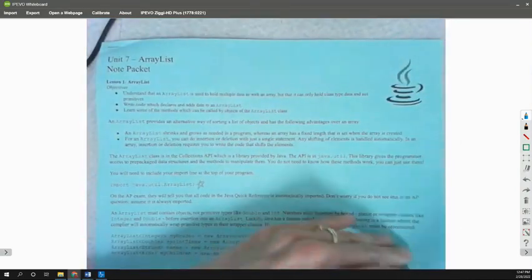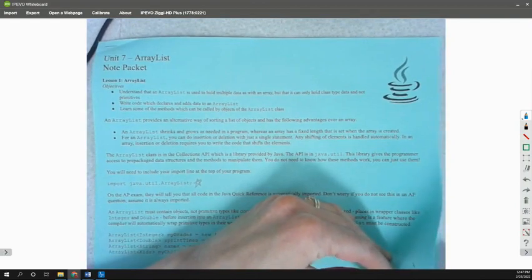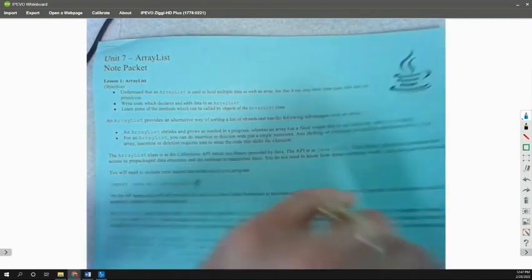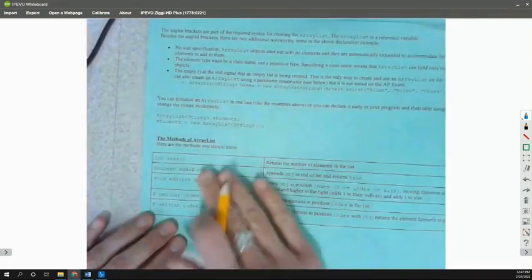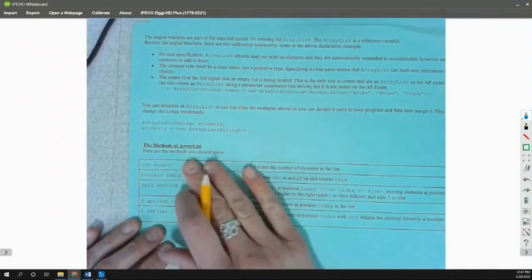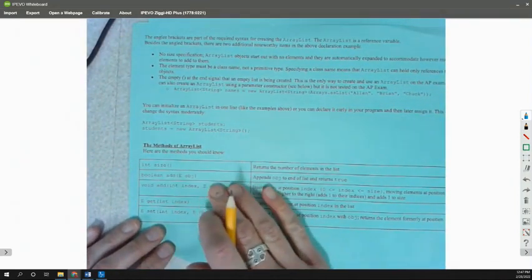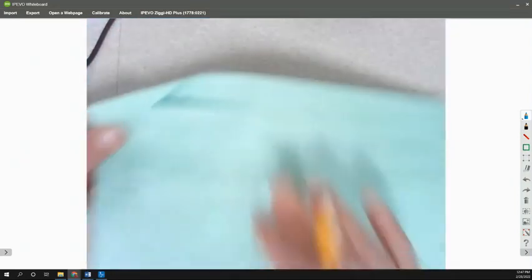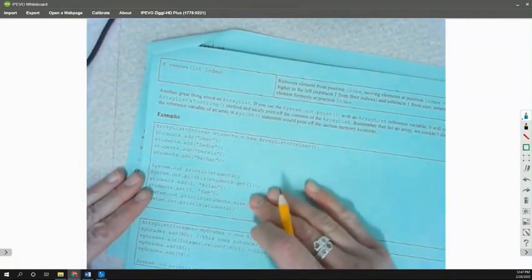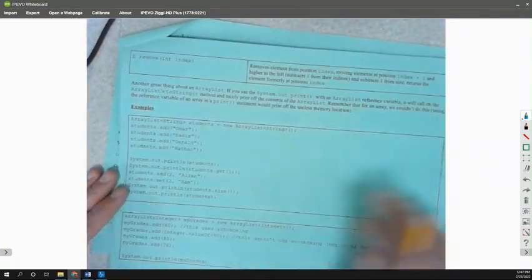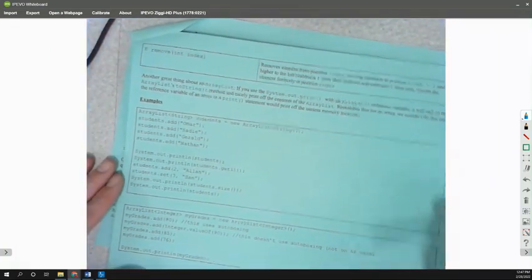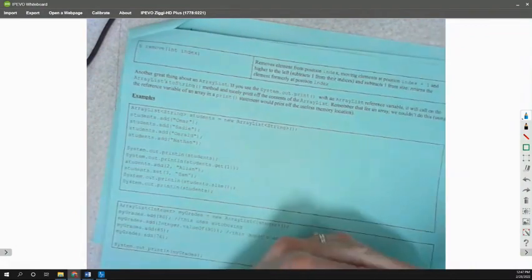I'm just going to hit a recap here of where we are. We have talked about the methods, the big methods: size, add, get, set, and remove. We looked at examples of adding things to the ArrayList and printing the ArrayList out.